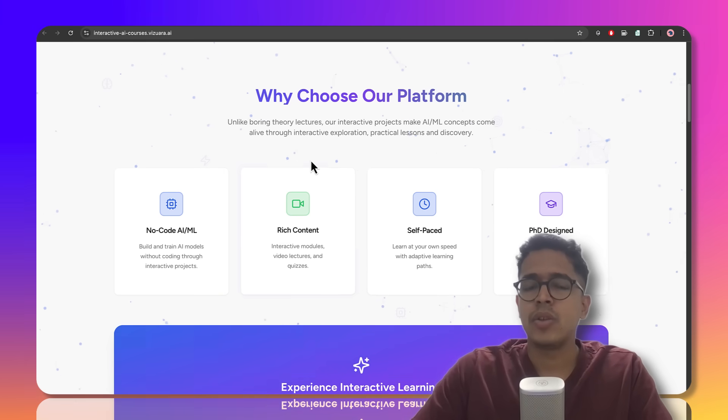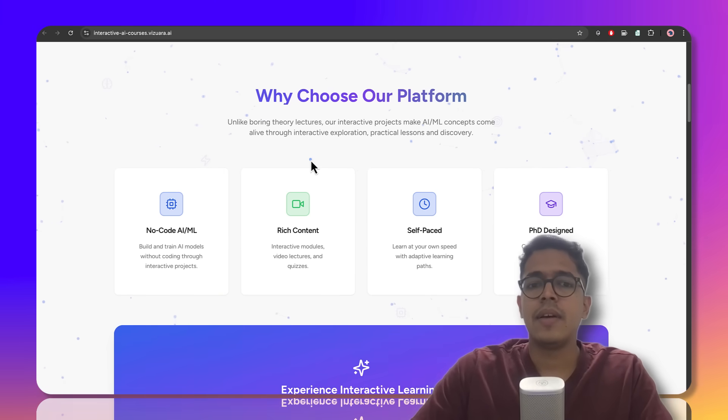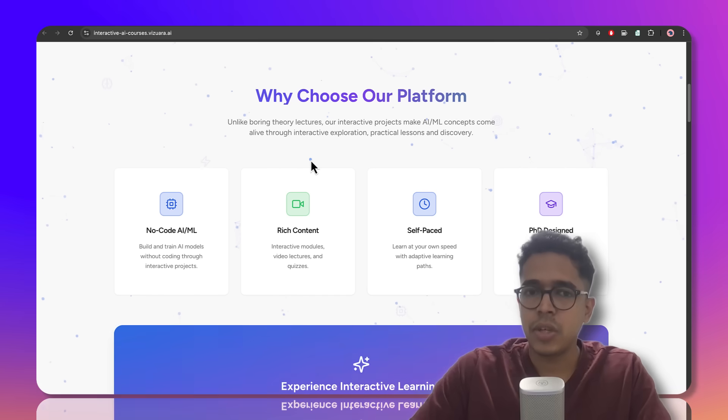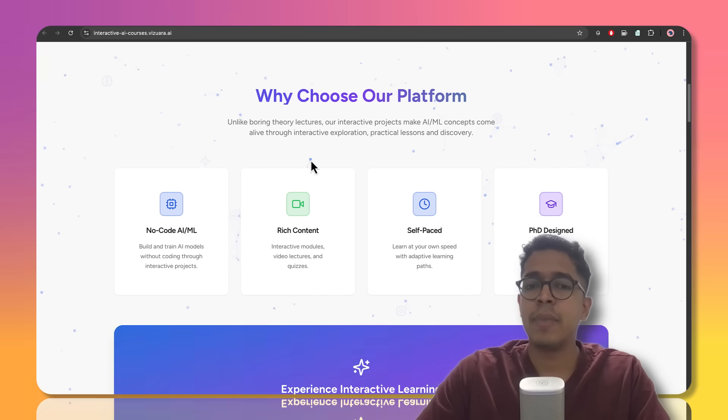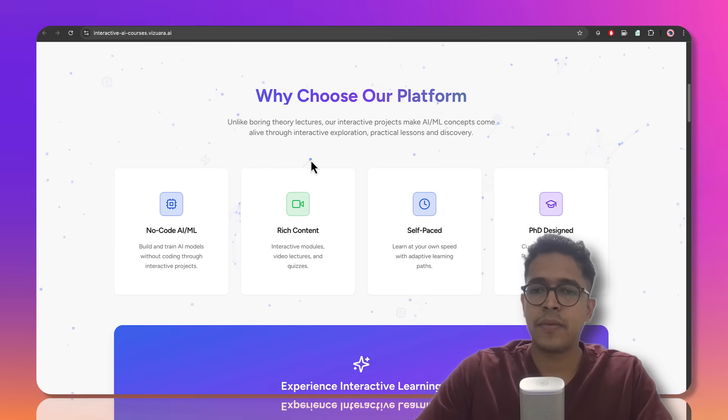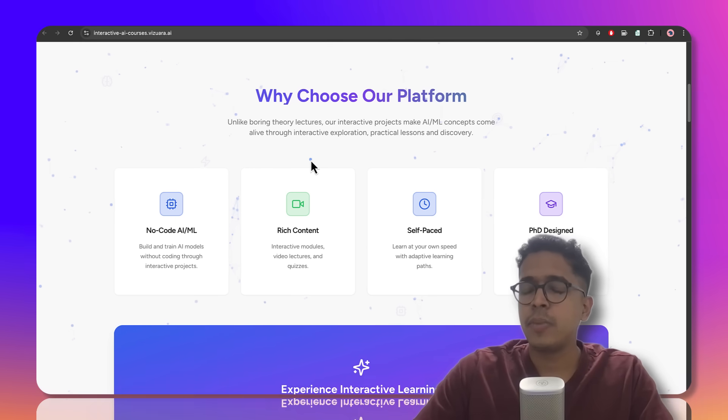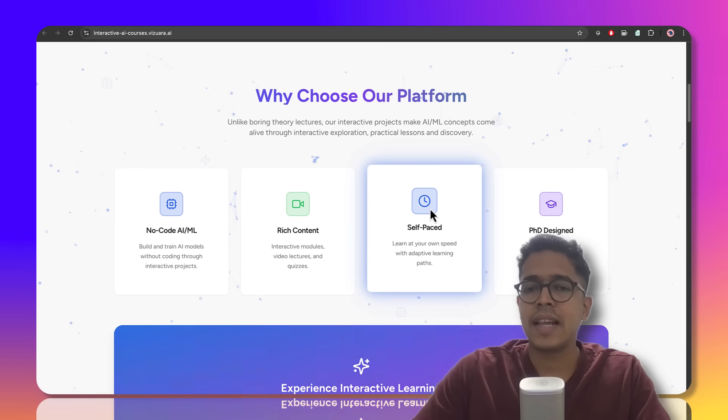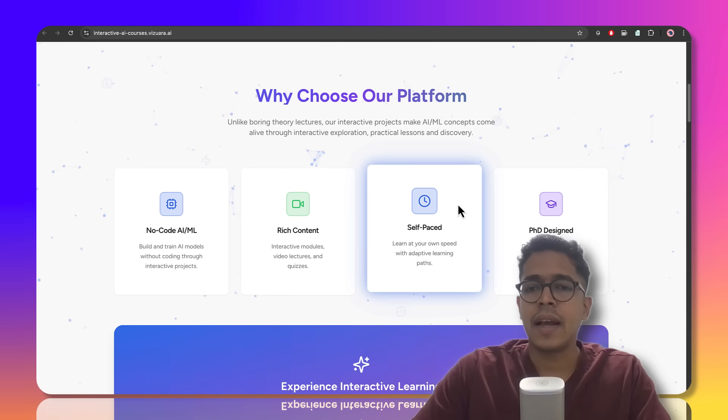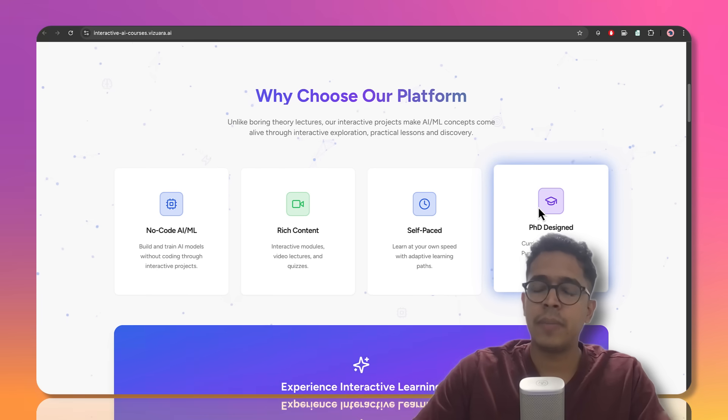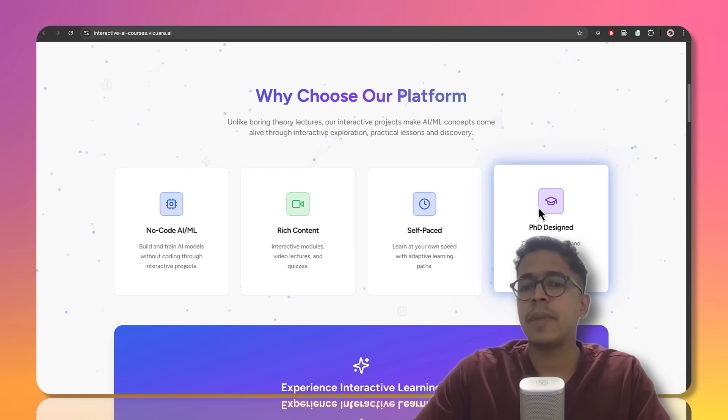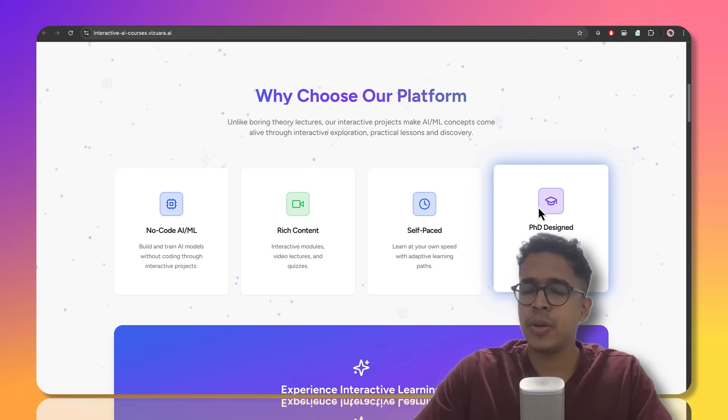We have interactive project modules, lecture videos, as well as quizzes embedded within our platform. These modules are completely self-paced and are designed by experts who are PhD graduates from MIT and Purdue University.